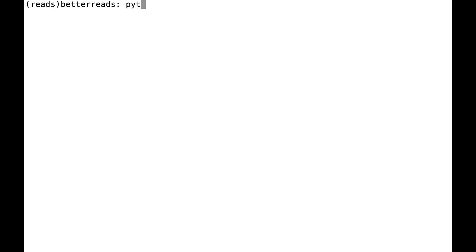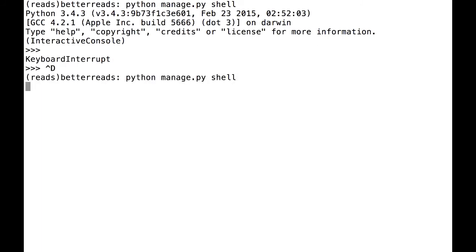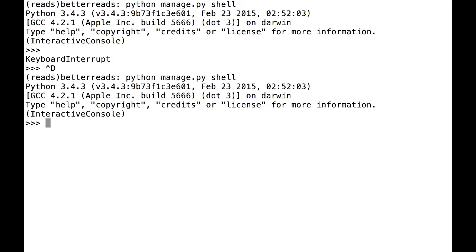To open the Django Shell, go to your terminal and type in python manage.py shell. This will open the shell. To close it, hit Ctrl D or type exit.